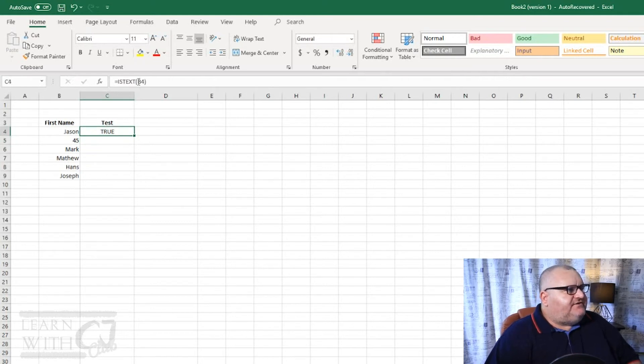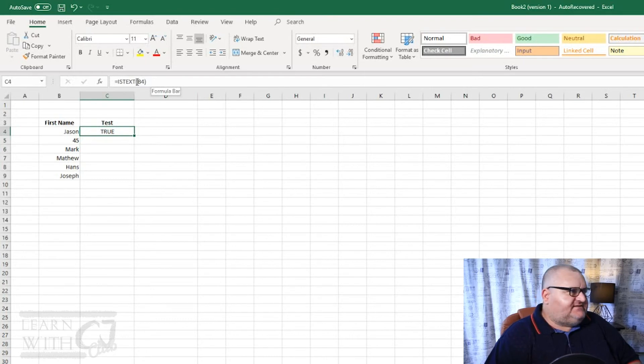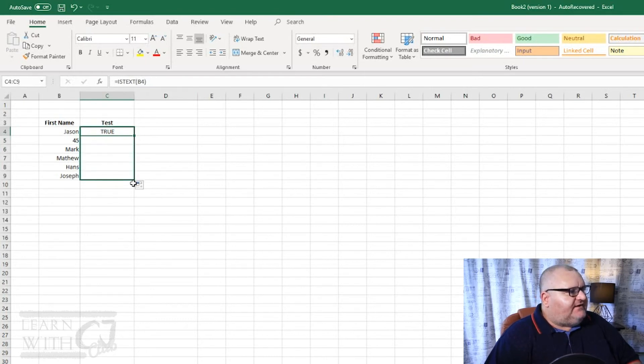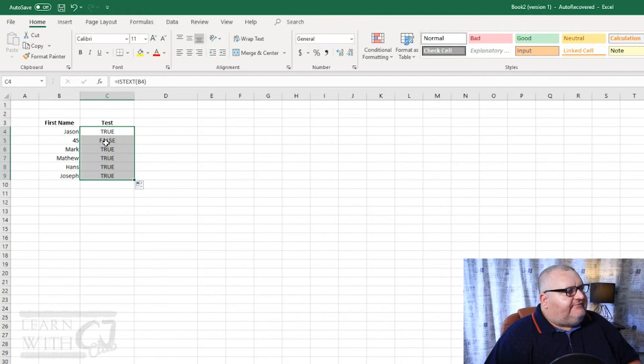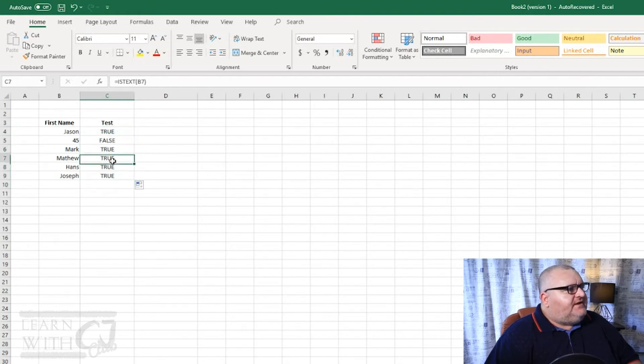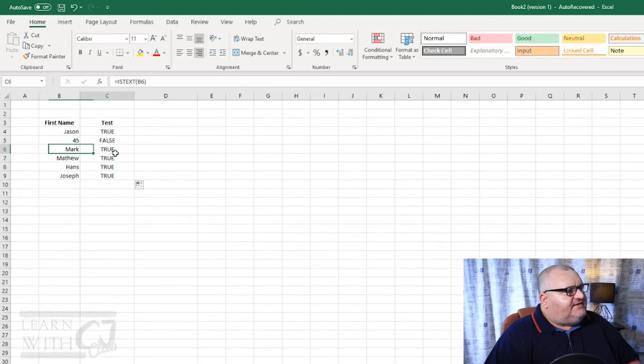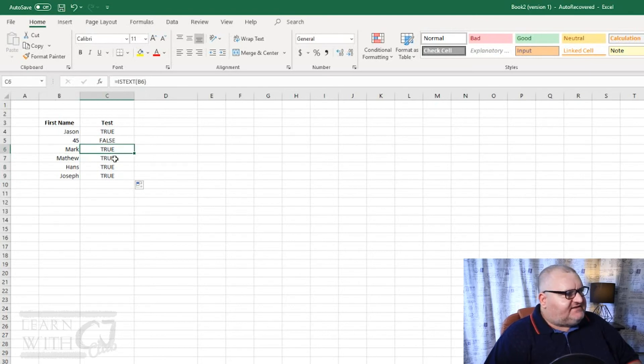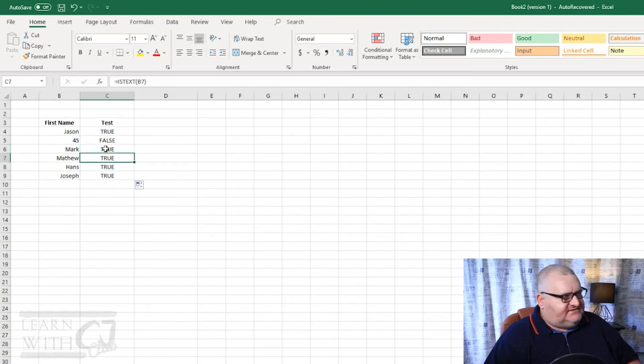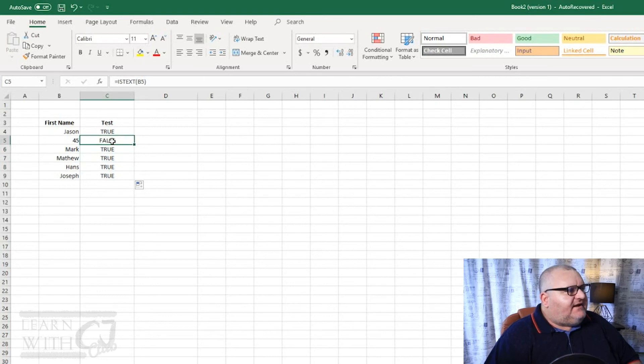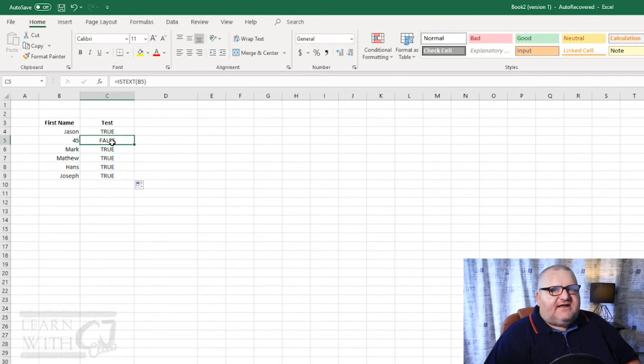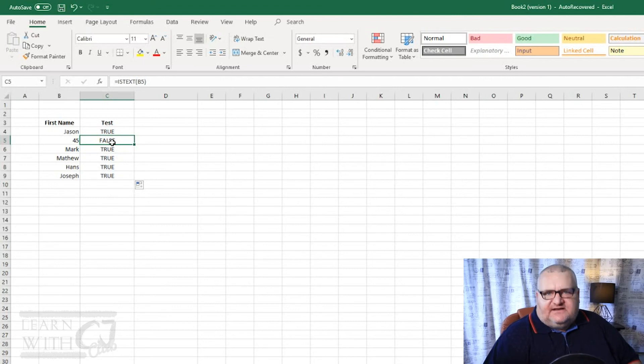Now because I've used a relative reference here in our cell address B4, I can drag this down and it says false, true, true, true, true. So what this is saying here is the cell B6 contains text, the cell B7 contains text, but in the case here B5 is in fact a number. So it's saying that it's not text, so therefore it's got to be false.